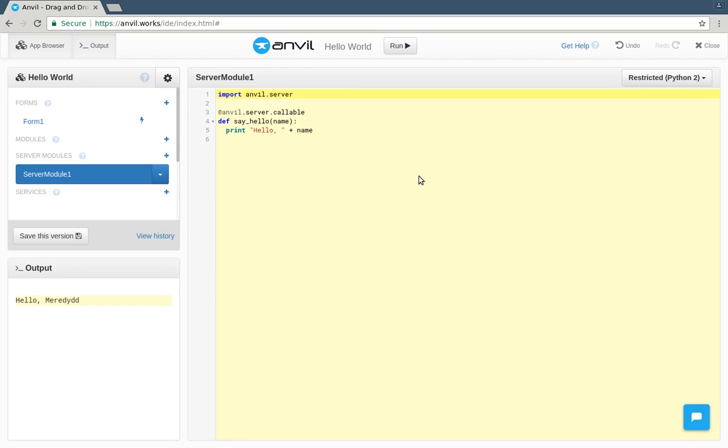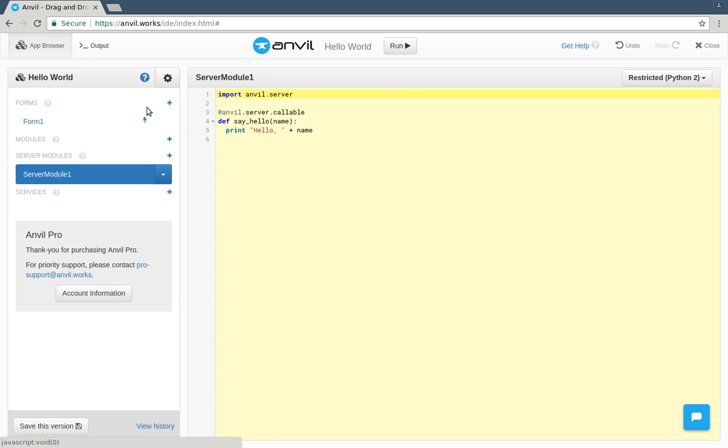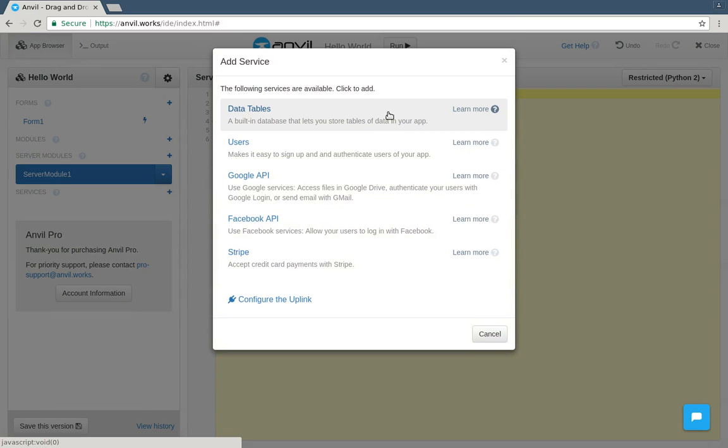If you want to talk to a database, just import the driver, connect, and away you go. But many apps need some sort of storage for themselves. Setting up a new database is a bore, but with Anvil, it's easy.